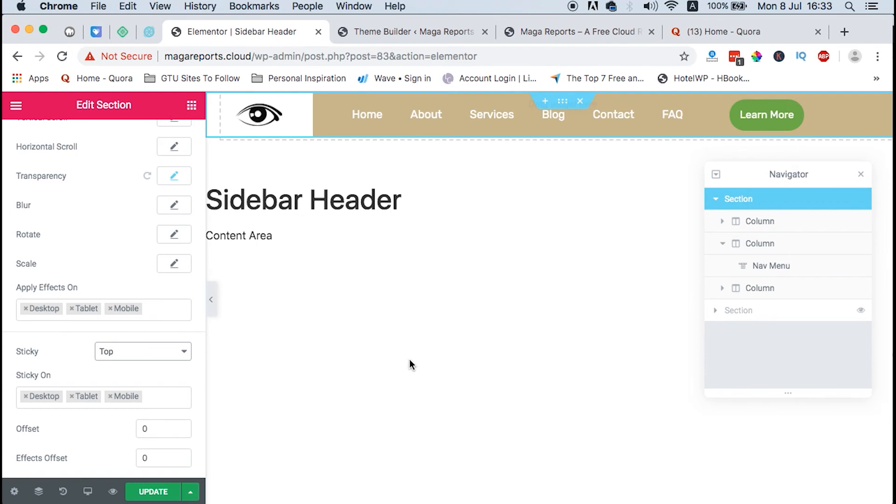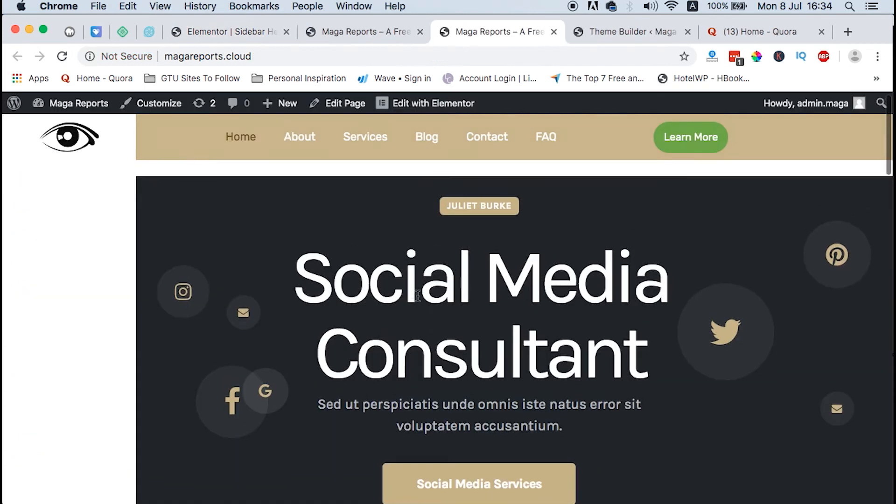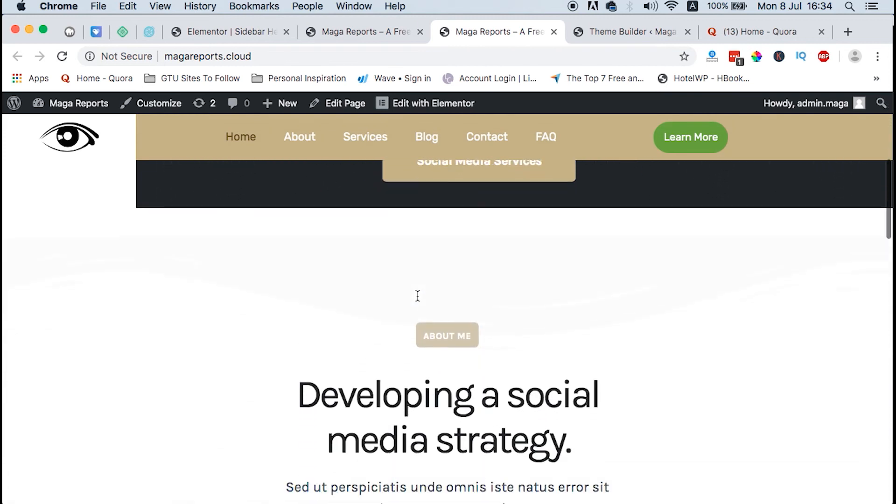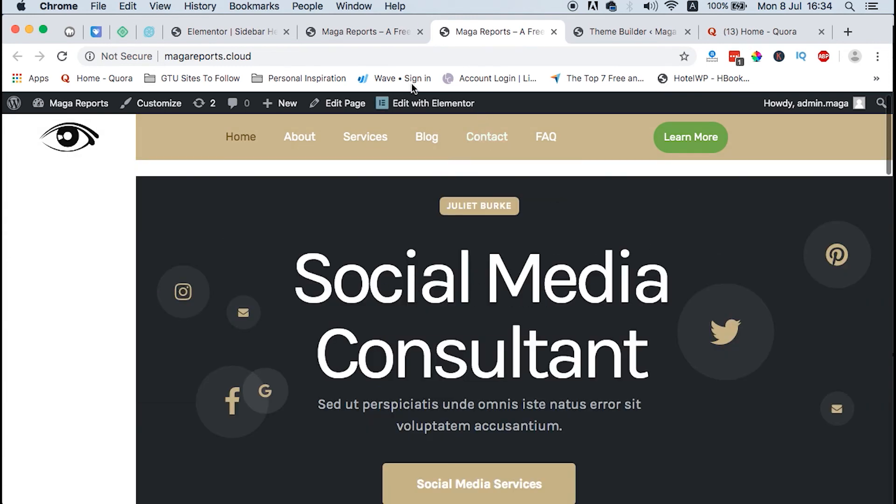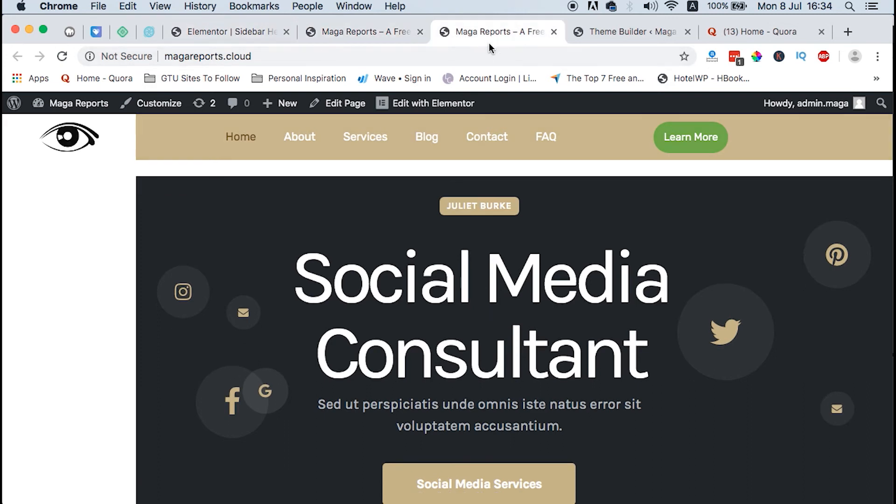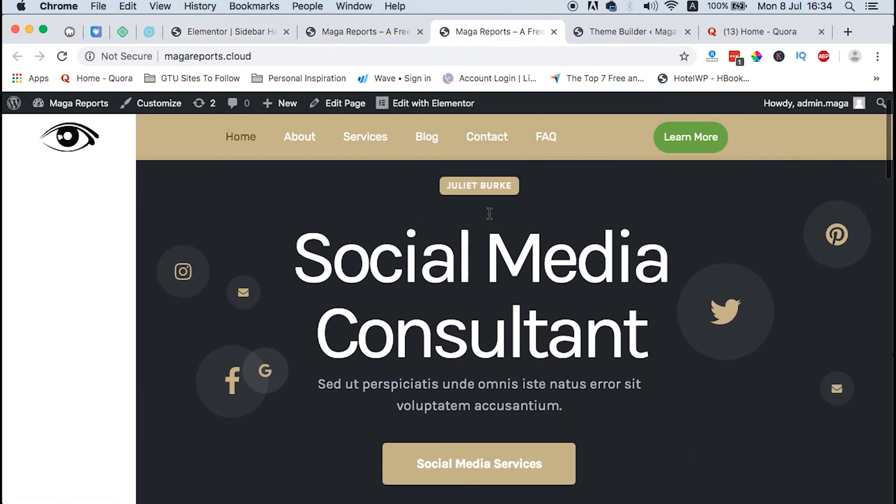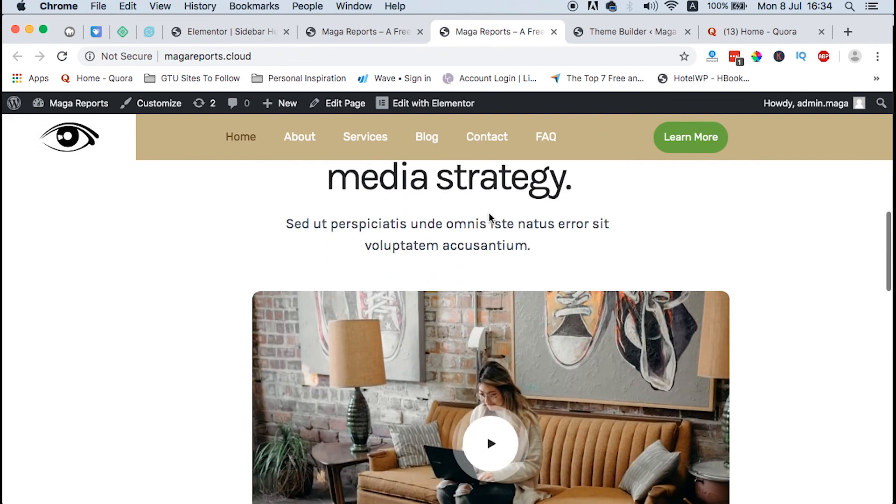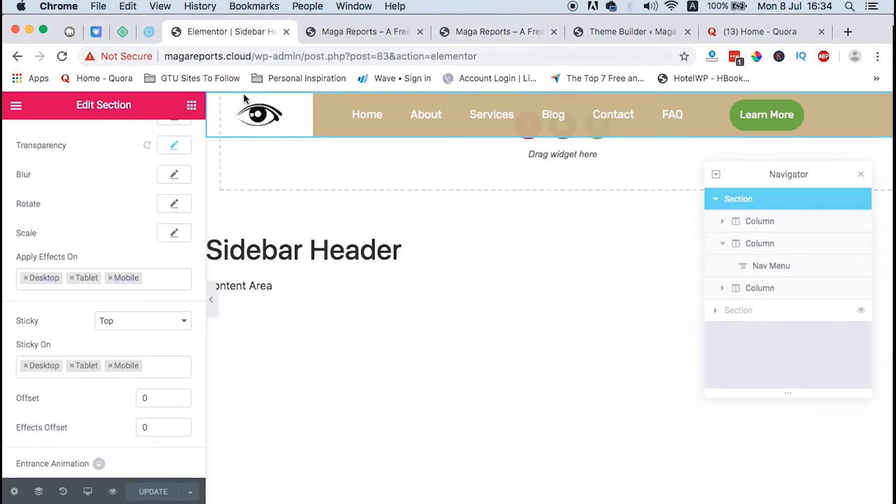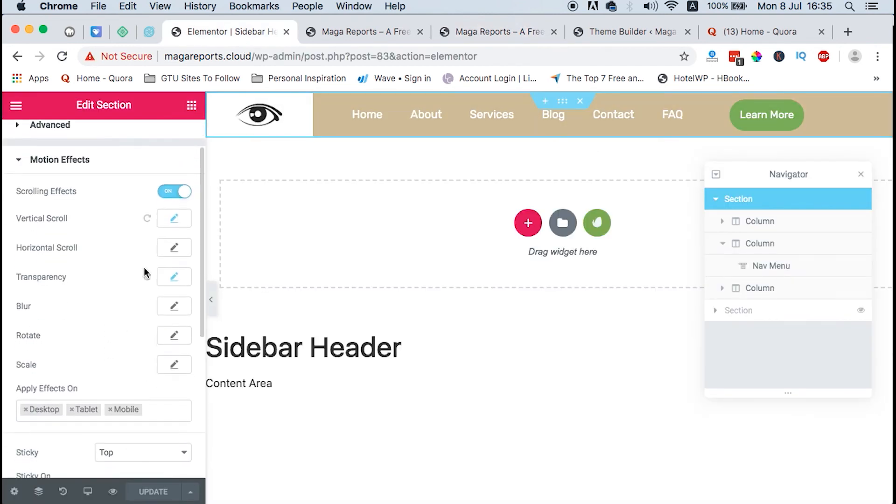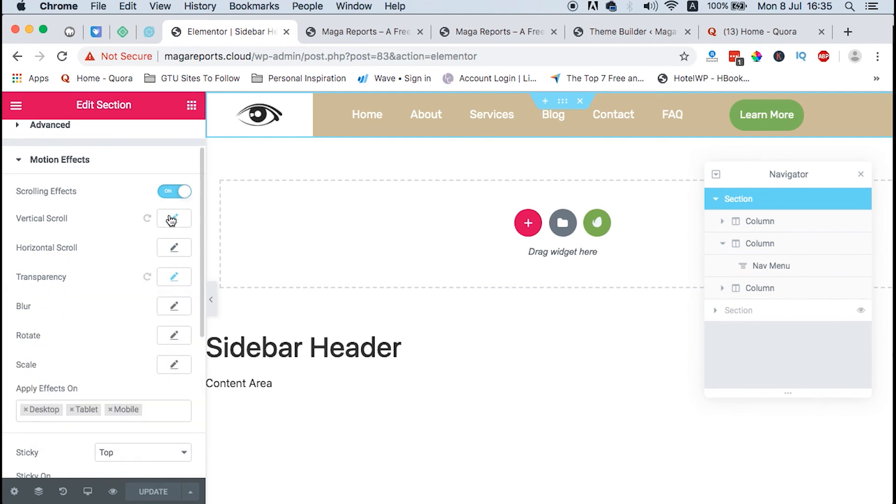Once we save that, it is there but it stops only at the top and the rest of the page doesn't appear. So what do I need to do? After setting up the transparency, we have to come to the vertical scroll and enable it.